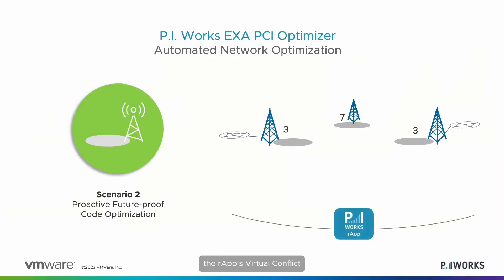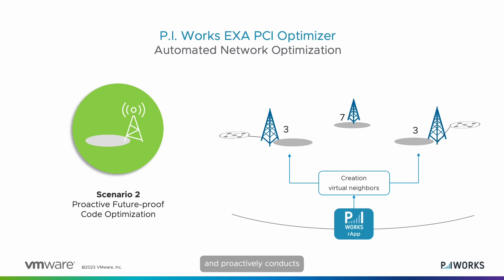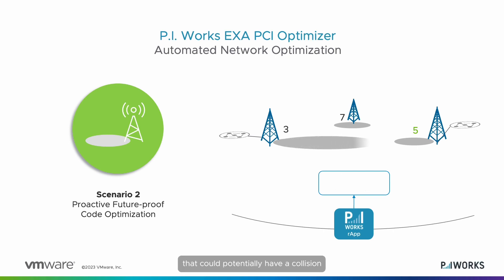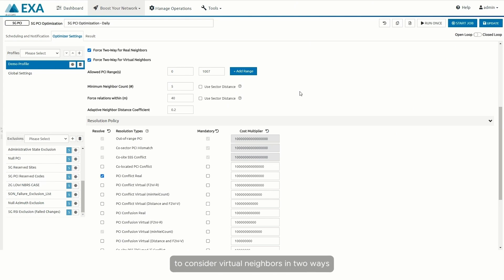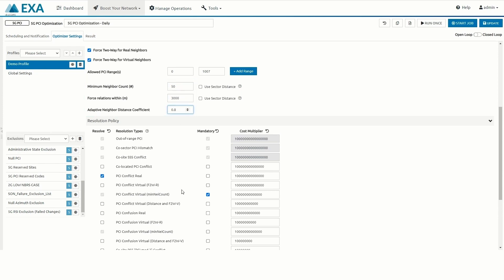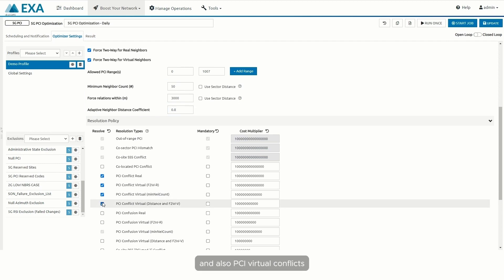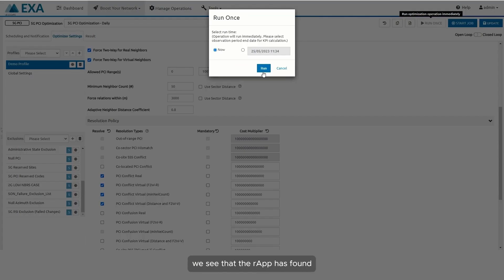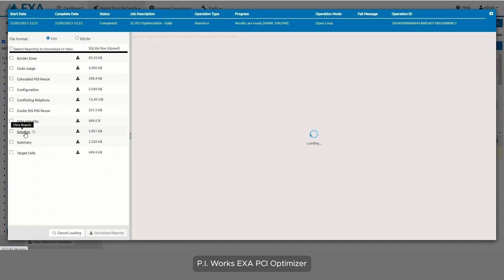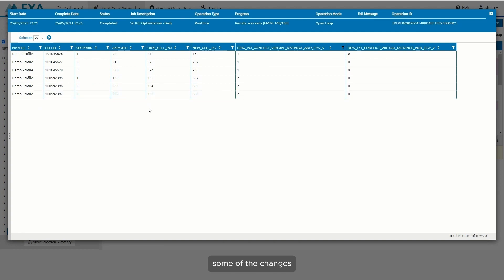Now let's demonstrate the R-App's virtual conflict avoidance feature. This feature creates virtual neighbors and proactively conducts PCI changes to avoid potential future conflicts that could arise from changes in the network — for example, two cells with the same PCI code but no initial conflict that could potentially collide if power is increased on one of them. To activate this feature, we instruct the R-App to consider virtual neighbors by number of closest cells and by coverage range — in our case, 50 cells for a 3000-meter range. We then check the box to evaluate both current and virtual PCI conflicts. The algorithm finds 30 virtual conflicts due to minimum neighbor count and 100 virtual conflicts due to distance criteria, and the Solution Report shows the recommended changes to resolve the distance-related conflicts.